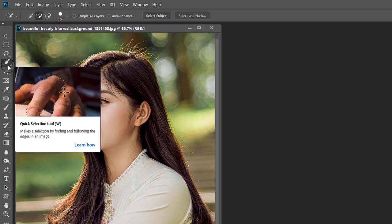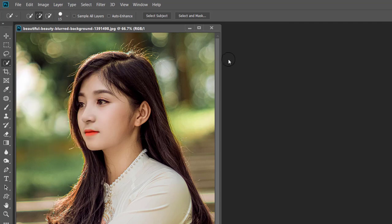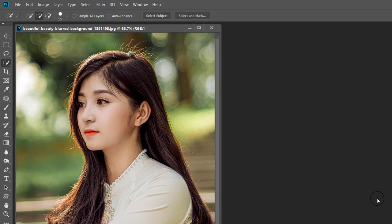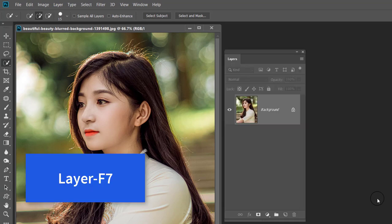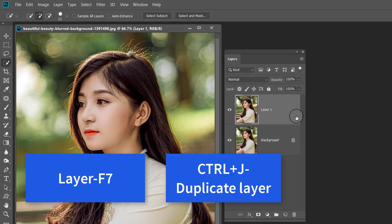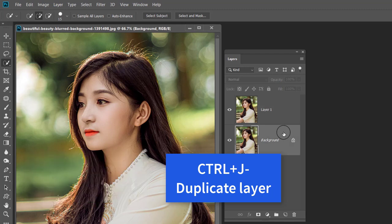I have opened an image on the desktop to see how this tool works. Open the layer panel by pressing the shortcut F7, then press Ctrl+J to duplicate the background image.